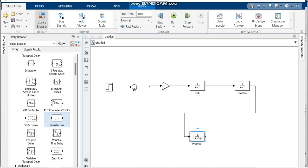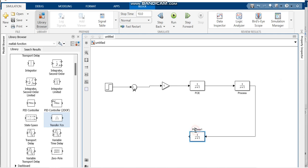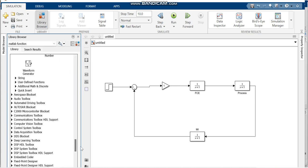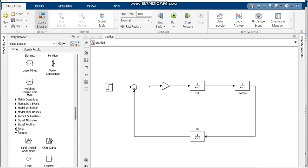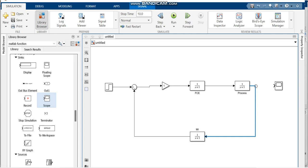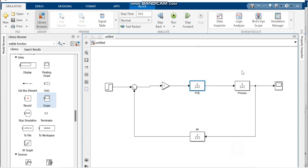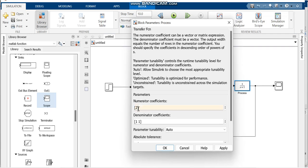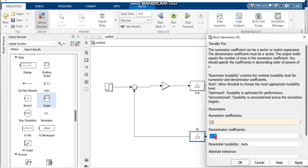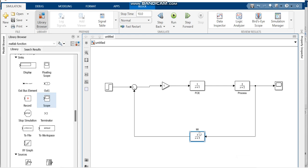Connect the blocks. Press Ctrl+R to rotate a block if needed. Label the measuring instrument block 'MI' and connect it back to the summing junction. Also go to Sinks in the Library and add a Scope to plot the output. For the transfer function values: the final control element is 1/(s+1), the process is 2/(s+2) with numerator 2 and denominator [1 2], and the measuring instrument is 3/(s+3) with numerator 3 and denominator [1 3].